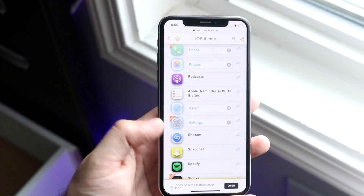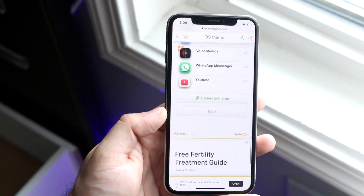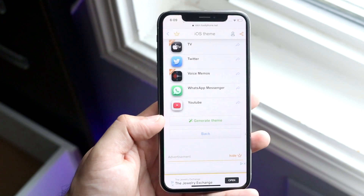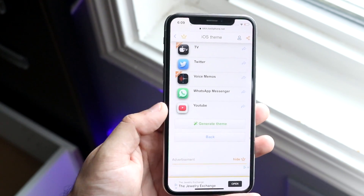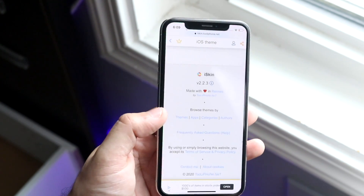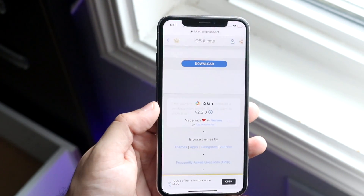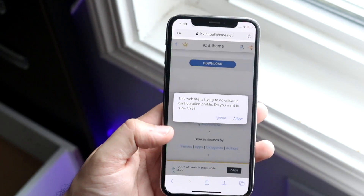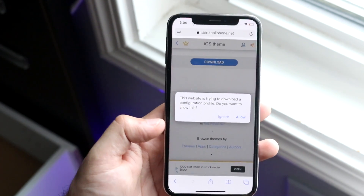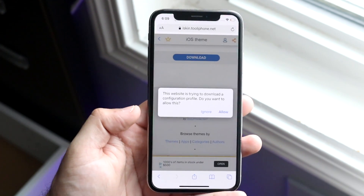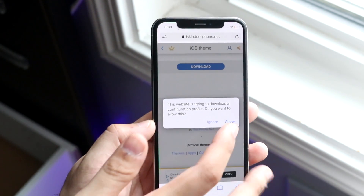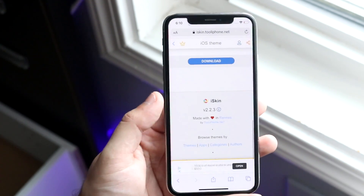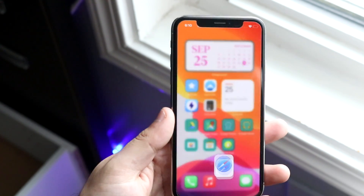Now I have a couple of them selected. Once you have that done, you want to go ahead and scroll down to generate theme, which is right here. Go and click on here, and once you do that it'll go ahead and take you into this little webpage. Now what you want to do — and this is very, very important — you want to go ahead and click allow, which is right there. And it'll tell you that the profile was downloaded.